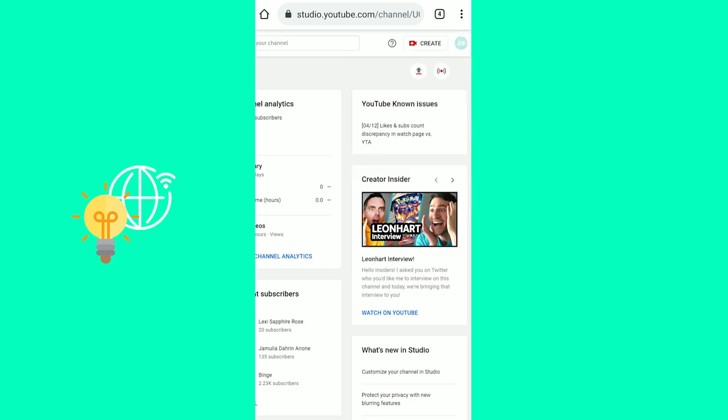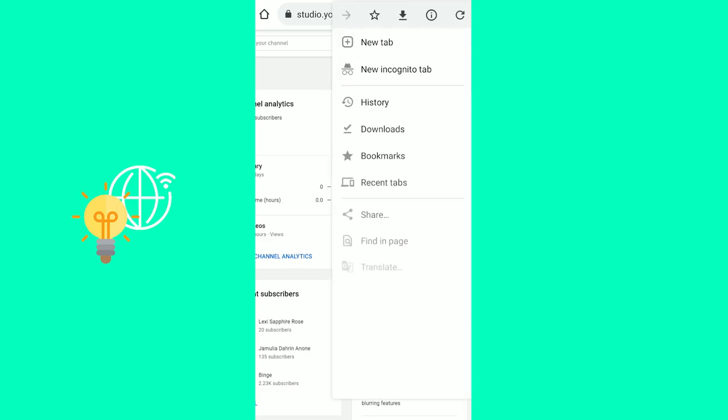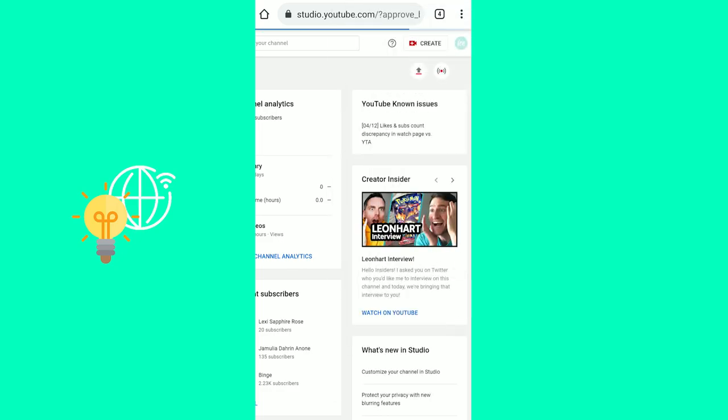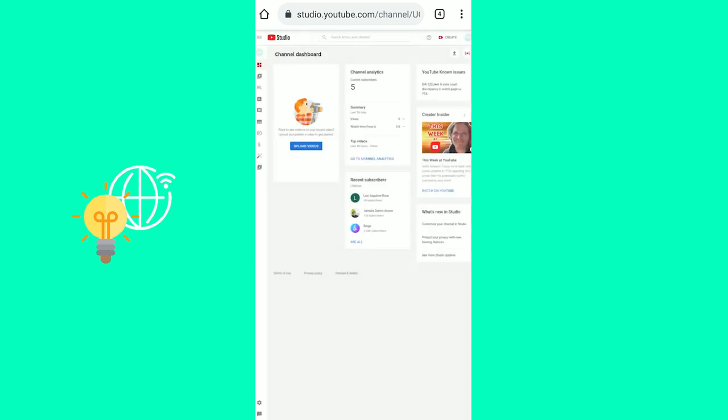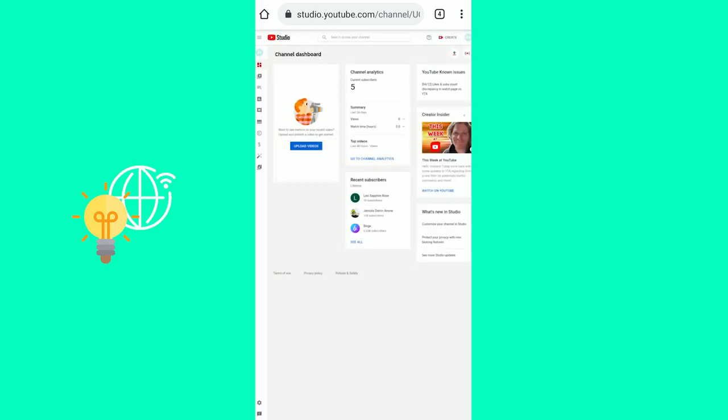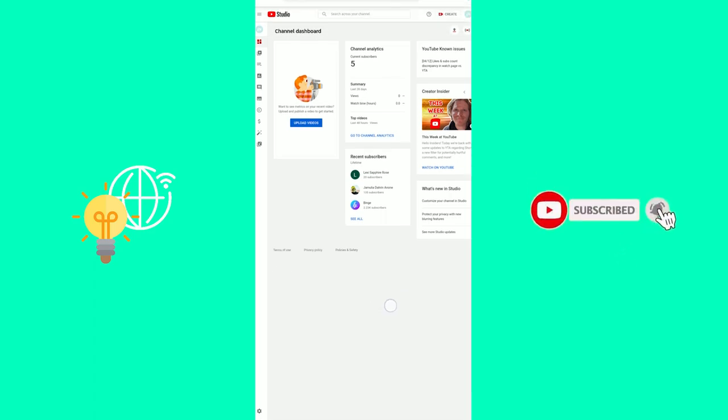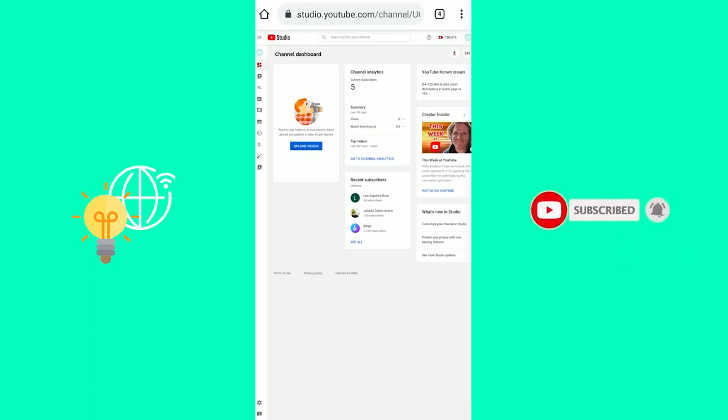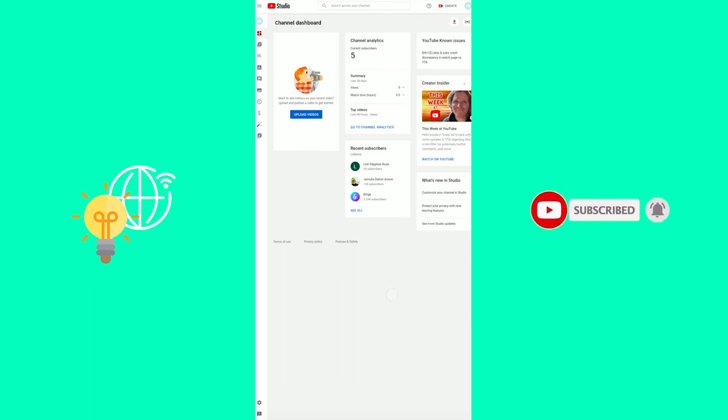The next step would be to click the three dots in the top right and hit desktop site at the bottom. So this makes it so that the browser thinks you're an actual desktop PC and not a phone. And now you have the original YouTube studio.